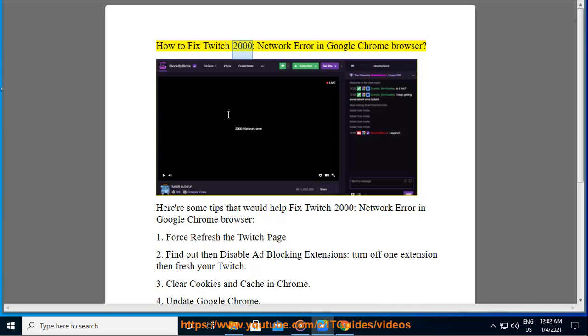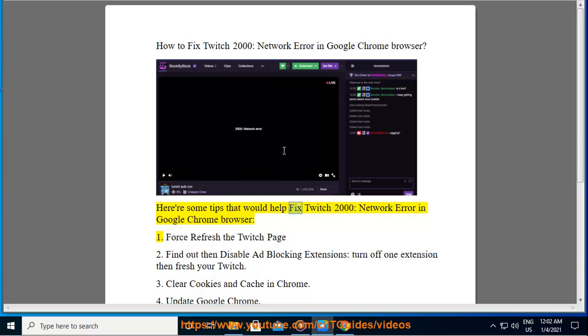How to Fix Twitch 2000 Network Error in Google Chrome Browser. Here are some tips that would help fix Twitch 2000 Network Error in Google Chrome Browser.